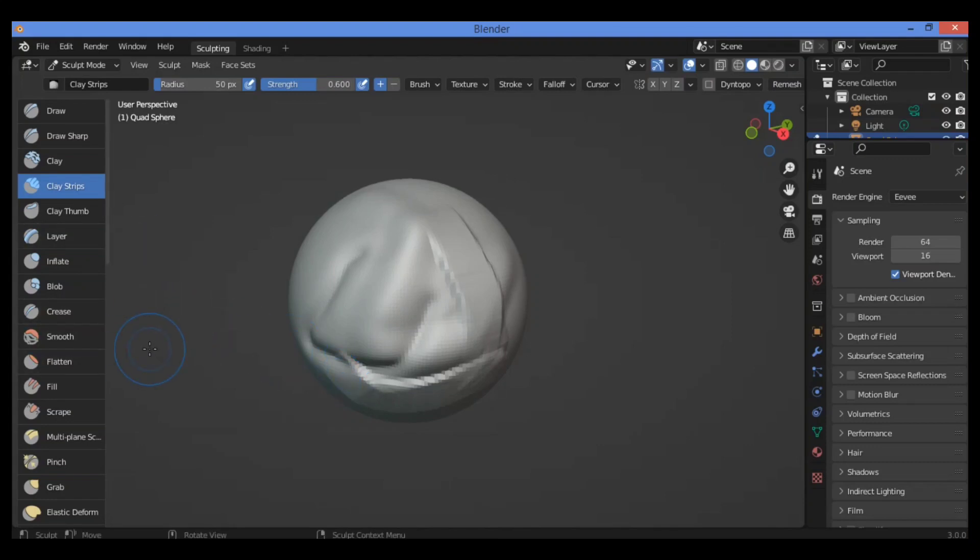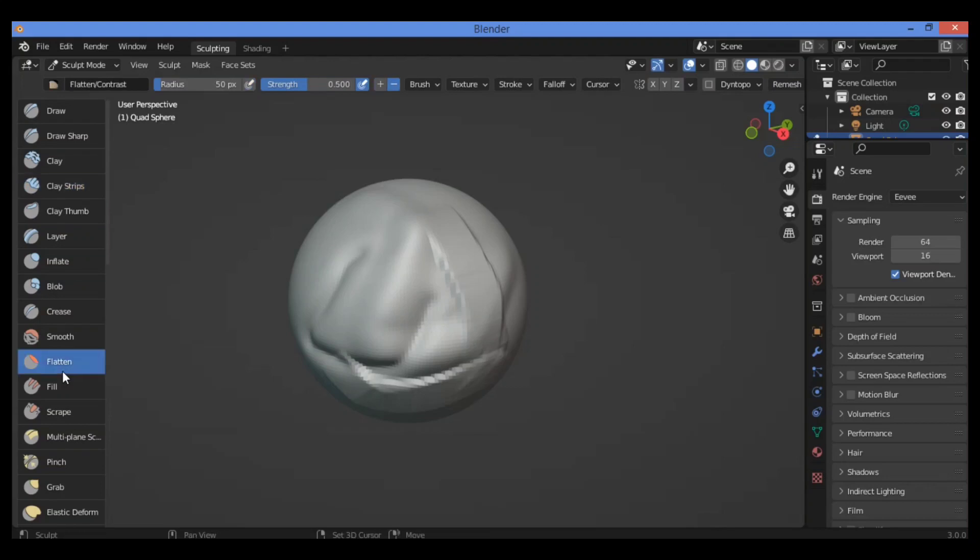So let's activate the Flatten Brush using the shortcut, for example Shift T. It's activated now as you can see here.